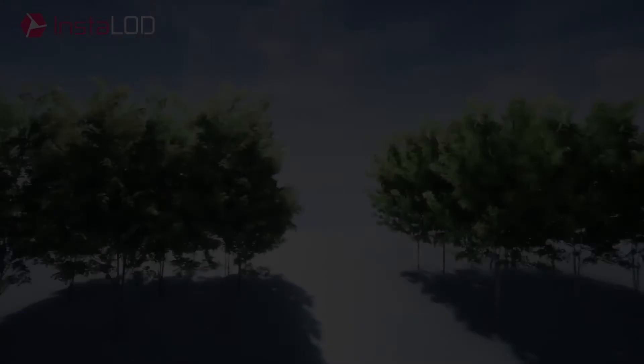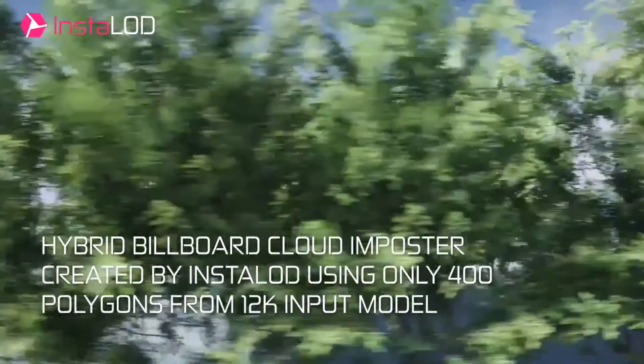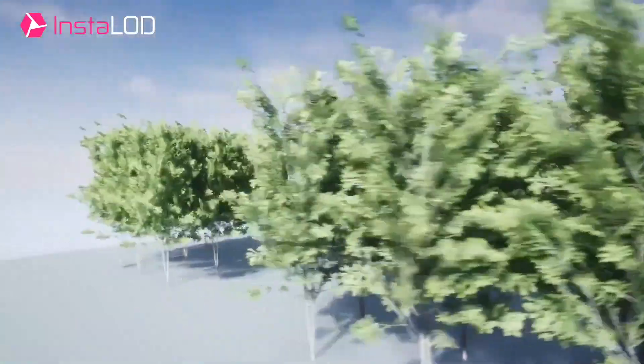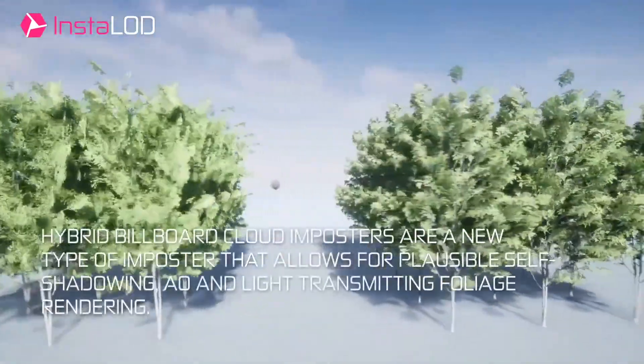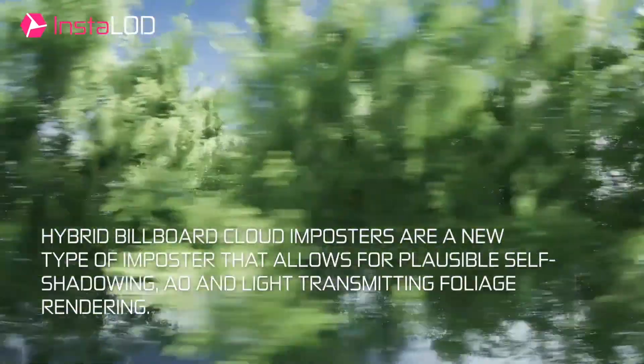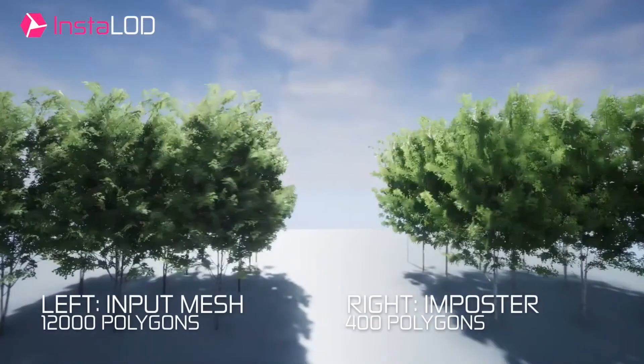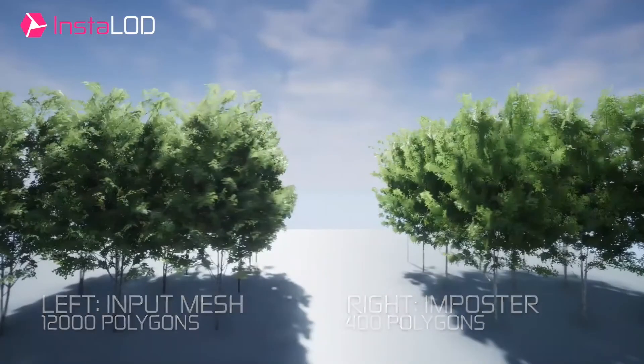This shows us beautifully how hybrid billboard cloud impostors can be a great way to create convincing illusions for complex 3D geometry, whilst only using a few polygons.